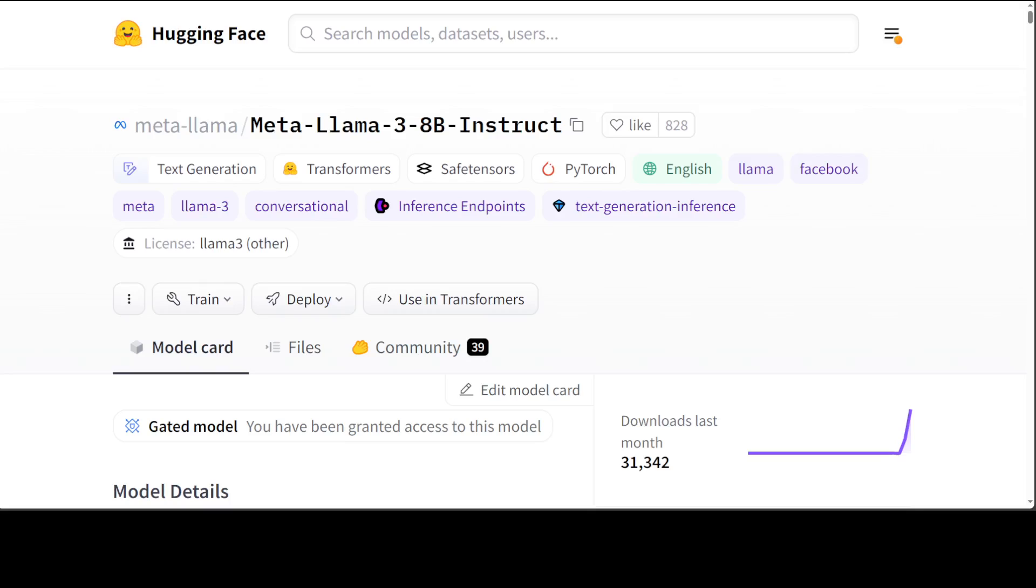This model uses grouped query attention for improved inference scalability and is a static model trained on an offline dataset. Future versions of the tuned models will be released as they are improving it, and there will be a lot more variants of this model in the offering.